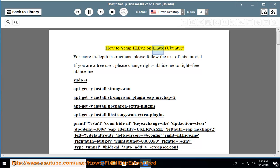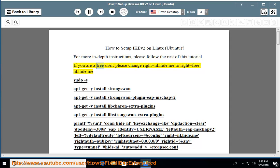How to set up IKEv2 on Linux, Ubuntu. For more in-depth instructions, please follow the rest of this tutorial. If you are a free user, please change 'right equals nl.hide.me' to 'right equals free.nl.hide.me'.